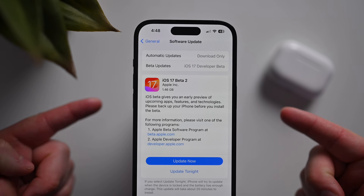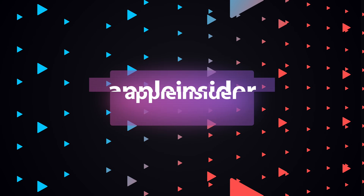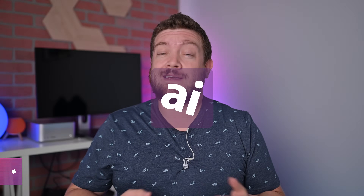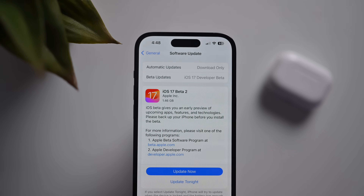Here's everything new in iOS 17 Developer Beta 2. Welcome everybody to Apple Insider. It is Andrew here, and Apple has released the second developer beta of iOS 17. I'm going to walk you through all the new features, enhancements, and changes — including one really nice big new feature that we've been waiting for. So with that said, let's go ahead and jump into it.